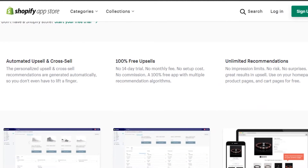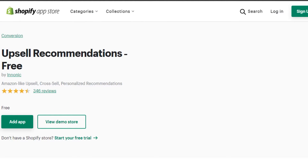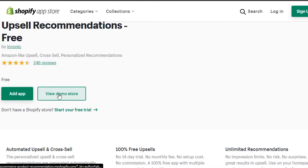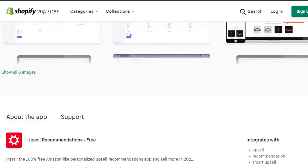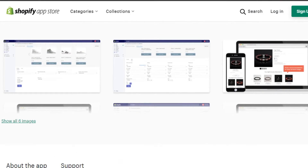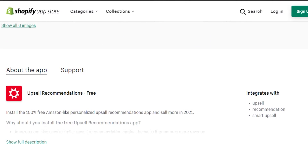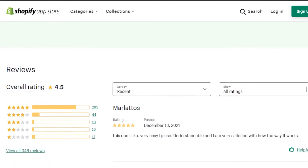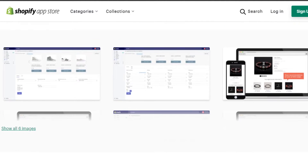The next app you can add to your Shopify is Upsell Recommendations. It is available on the Shopify App Store — Shopify itself has a huge app store with all kinds of apps. Upsell Recommendations is completely free; you can see right here I can add it for free. You can also get a free trial before adding it. It helps with SEO and finding the right products.